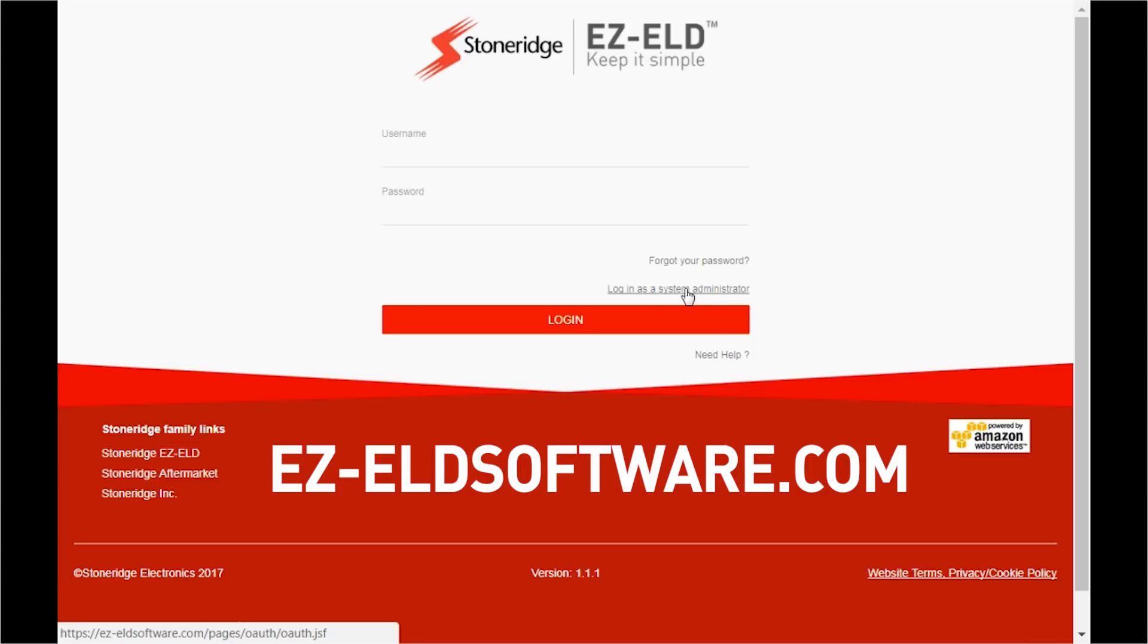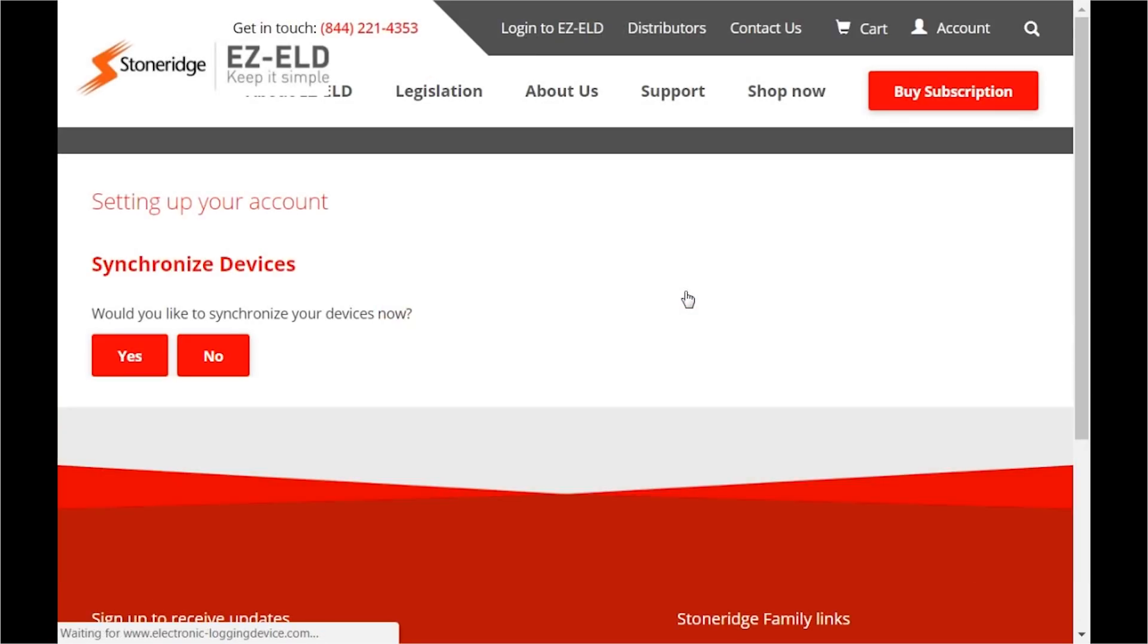Click on Login as a System Administrator. Please note that the purchaser of the subscriptions must always login as the system administrator. You will be prompted to synchronize your devices. Always click Yes.